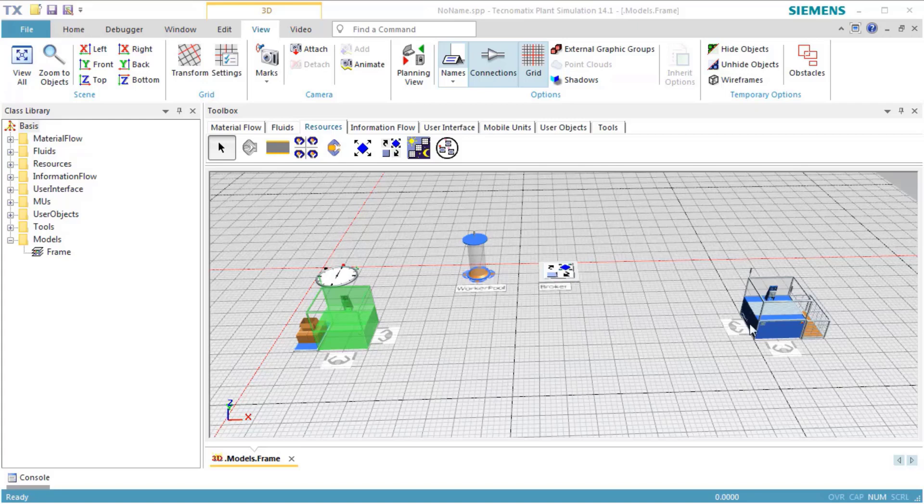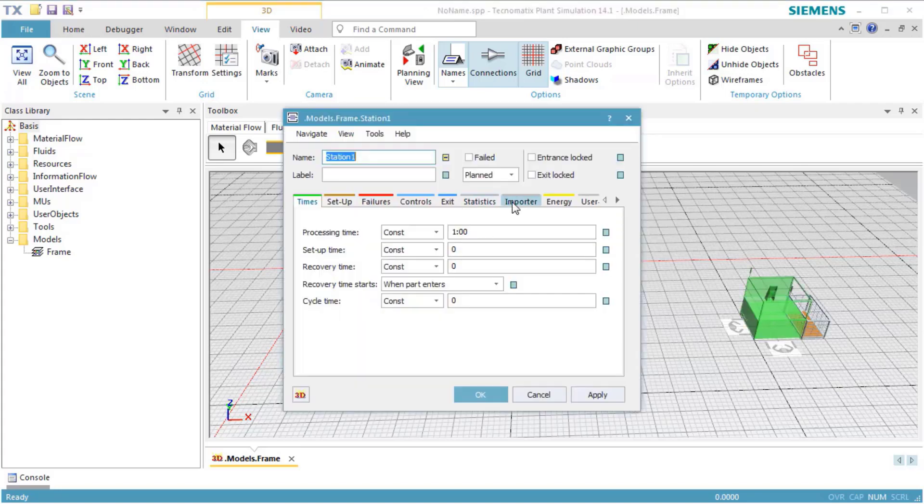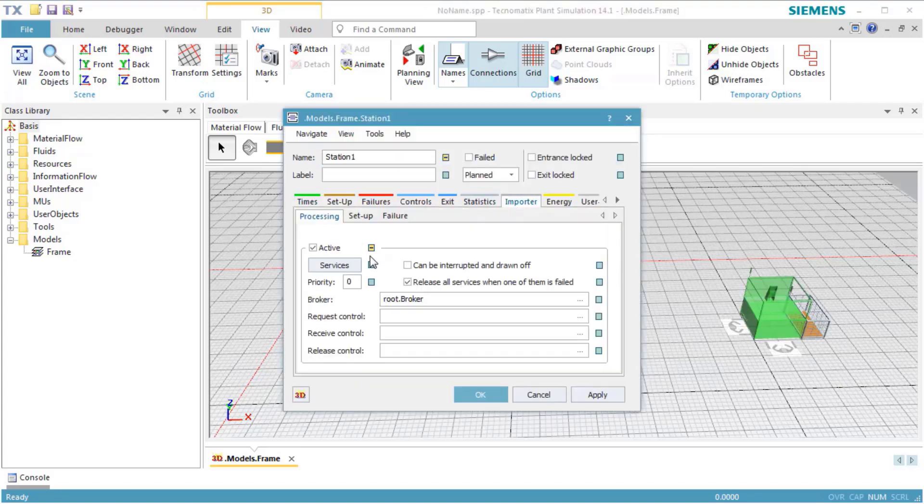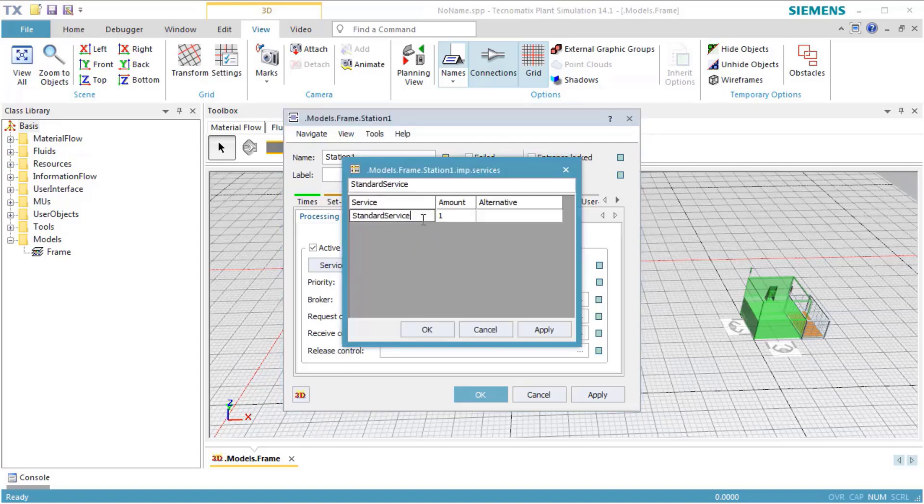Now open the dialog of Station 1. Click the tab Importer. We again switch off inheritance of the services and enter Process as the service.